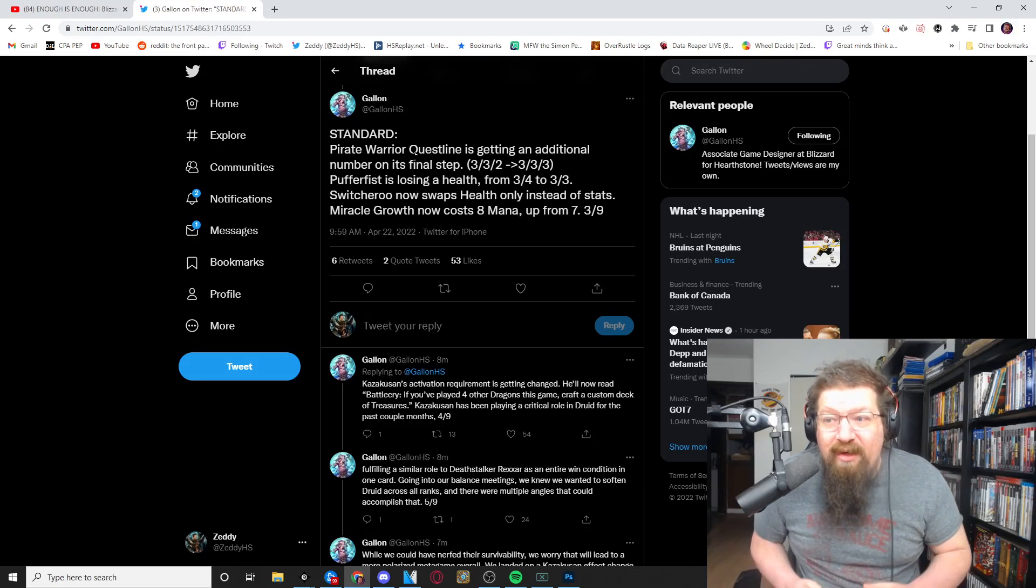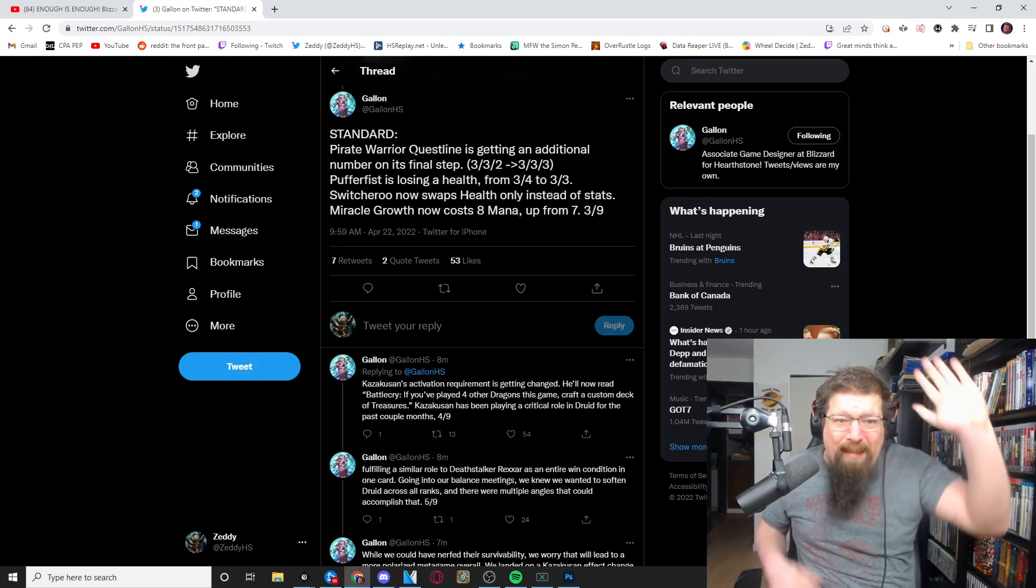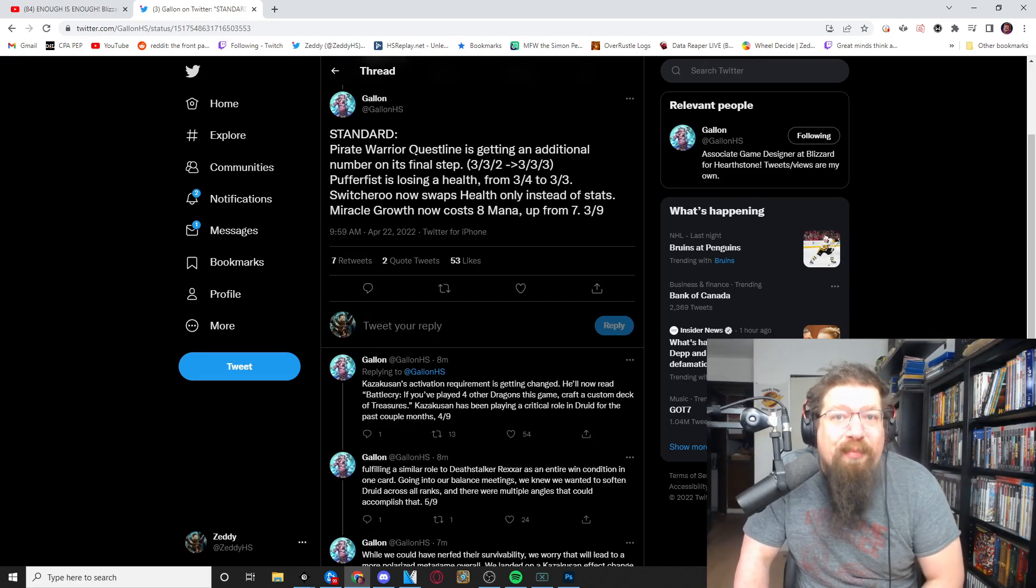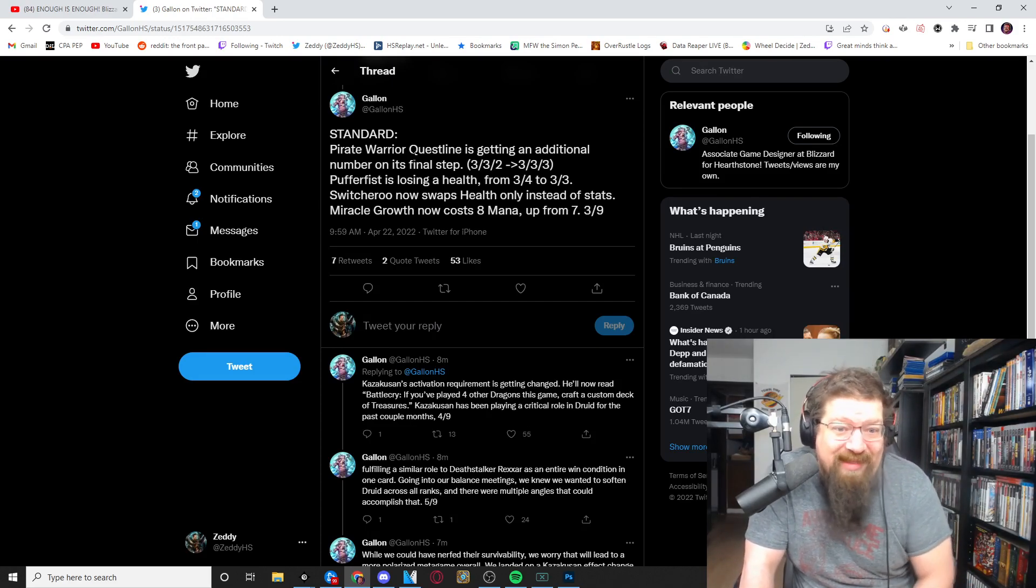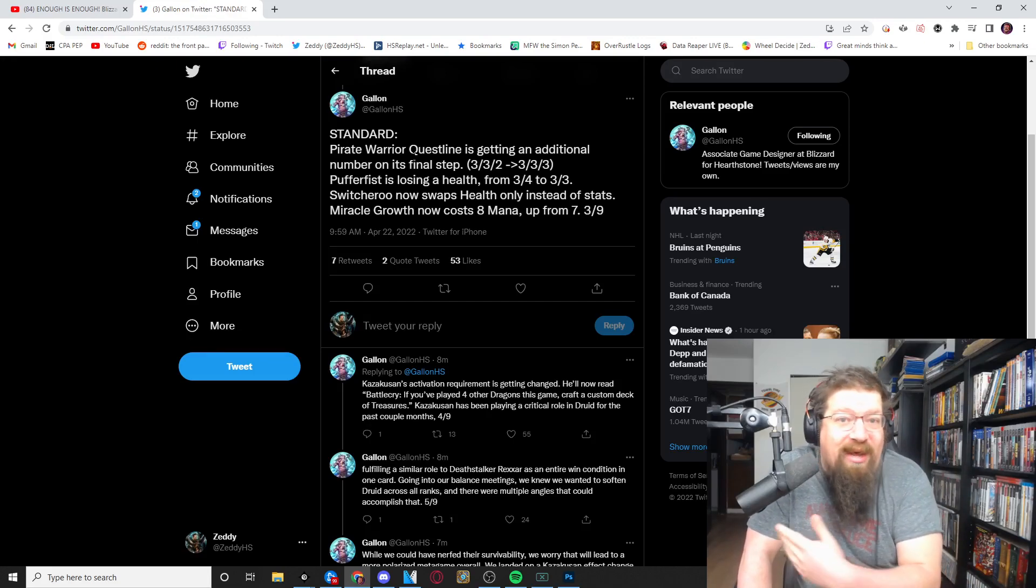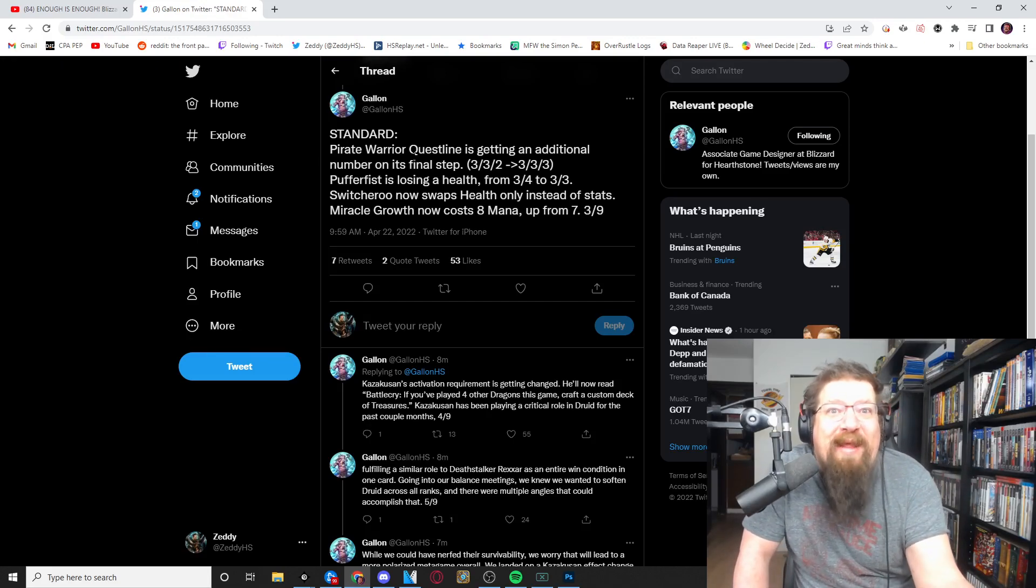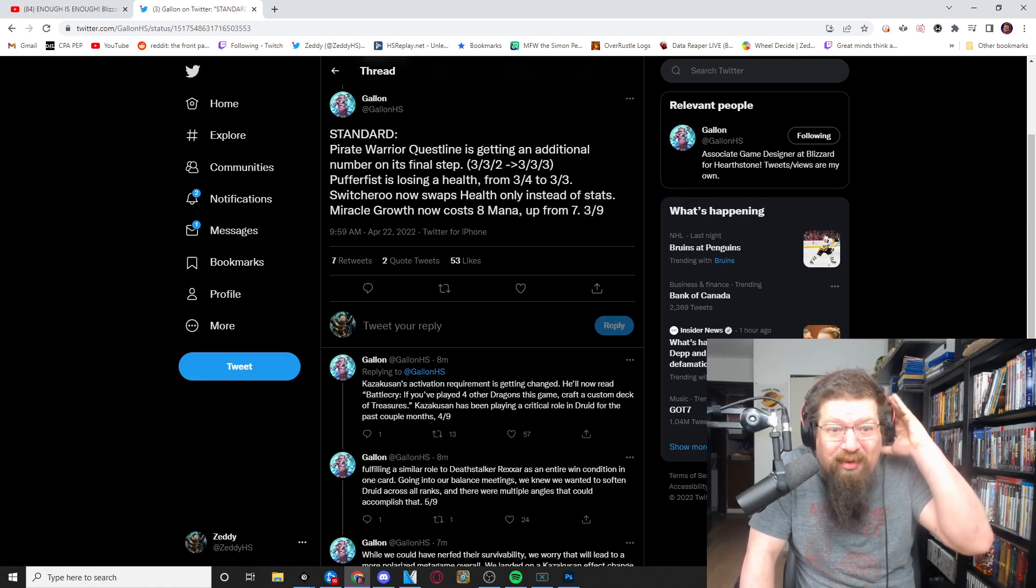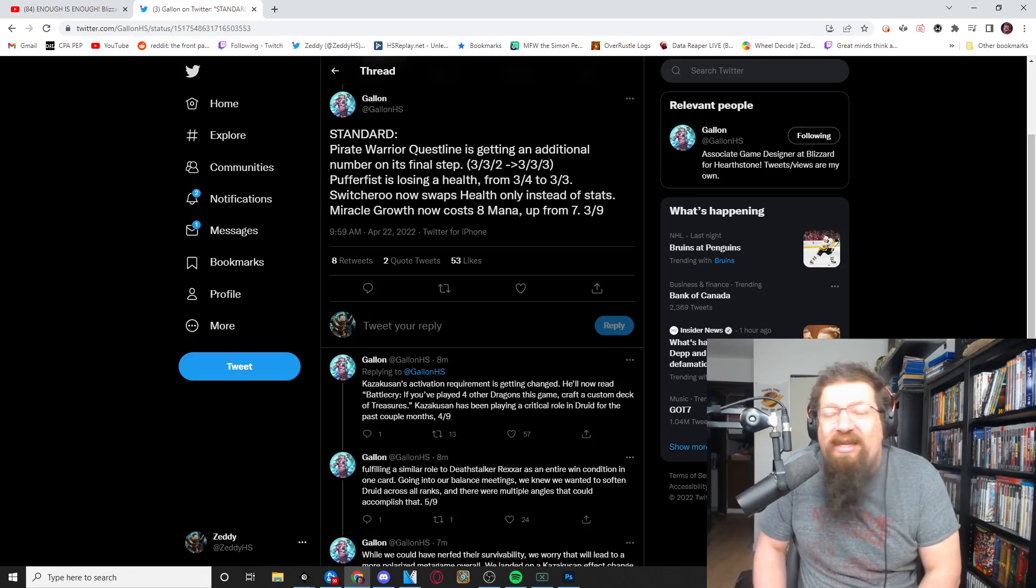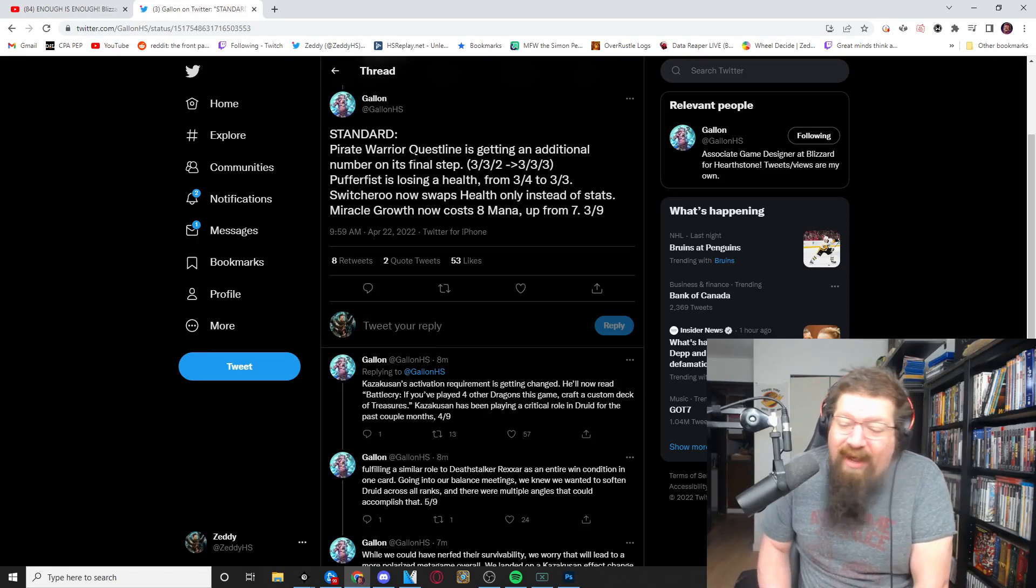The three four that does a damage every time you attack, like basically mini consecration every time you attack, it will now have three health instead of four. So that's good, like that was what I had pitched, make it more fragile to AOEs. Like it didn't even die to Lightbomb, this card didn't even die to Lightbomb, this neutral three drop.